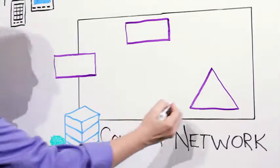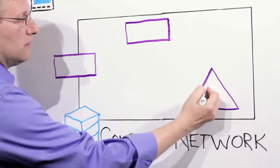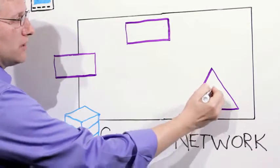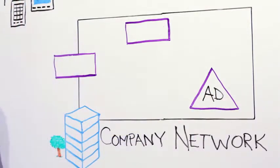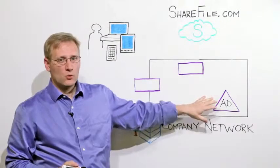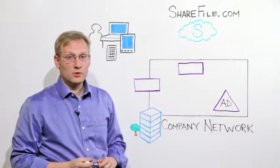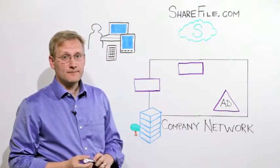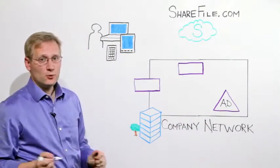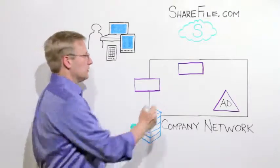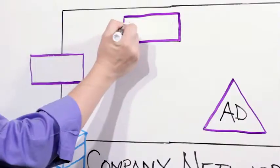Inside your network, you've got Active Directory configured with all of your users and group information. And this is the credentials that you want users to use whenever they sign on. ShareFile provides a tool called the User Management Tool, or UMT.